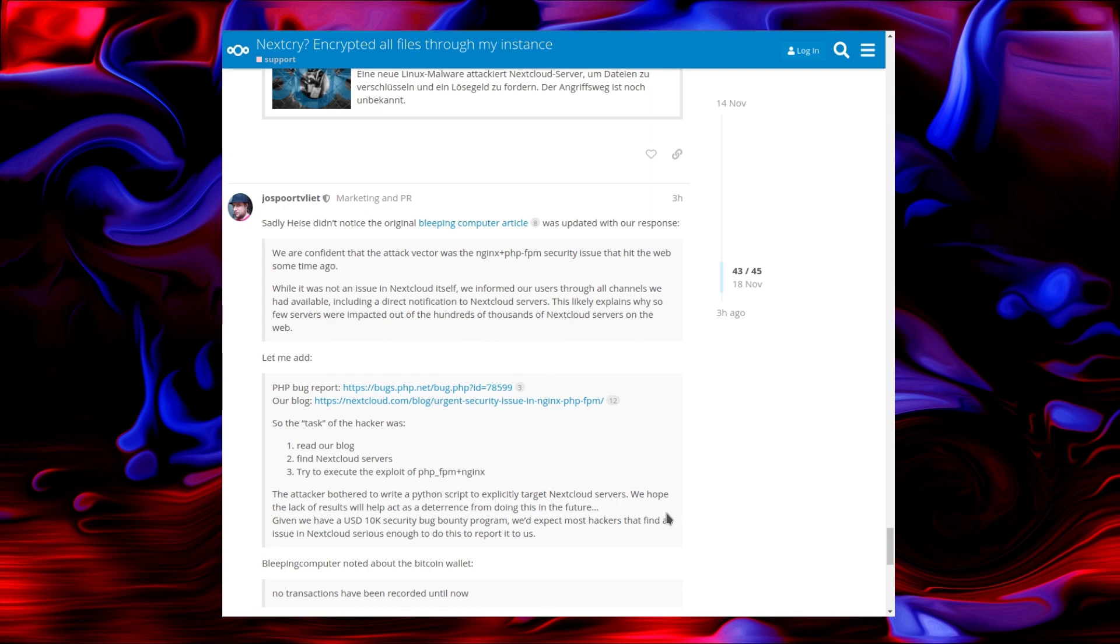The attacker wrote a Python script which explicitly targets Nextcloud's servers. We hope the lack of results will act as deterrence of doing so in the future. Given we have a $10,000 security bug bounty program, we expect most hackers to find an issue with Nextcloud serious enough to report it to them. That is the hope, but it appears this way, someone decided to do the malicious route. They're just exploiting a known vulnerability.